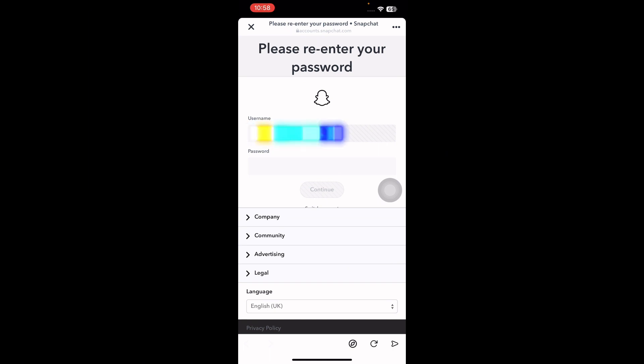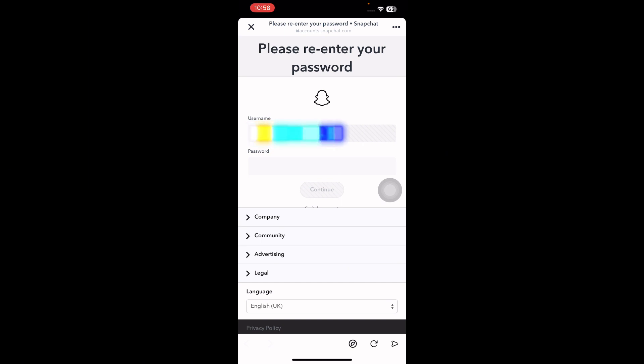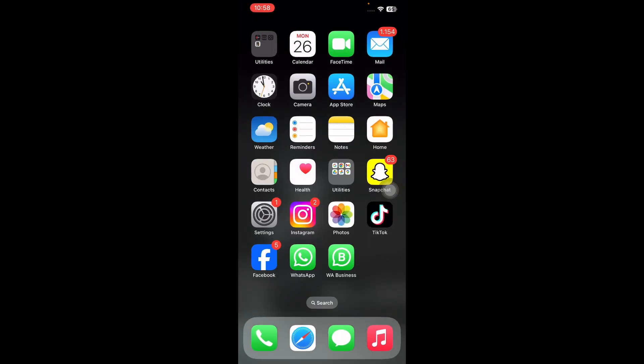The process is designed to be user-friendly, ensuring that even individuals with basic tech knowledge can easily understand and follow through with the deletion of their Snapchat account. And you are done! I hope this video helped you delete your Snapchat account on mobile. Let us know in the comments below if you have any questions. Thanks for watching, see you in the next video.